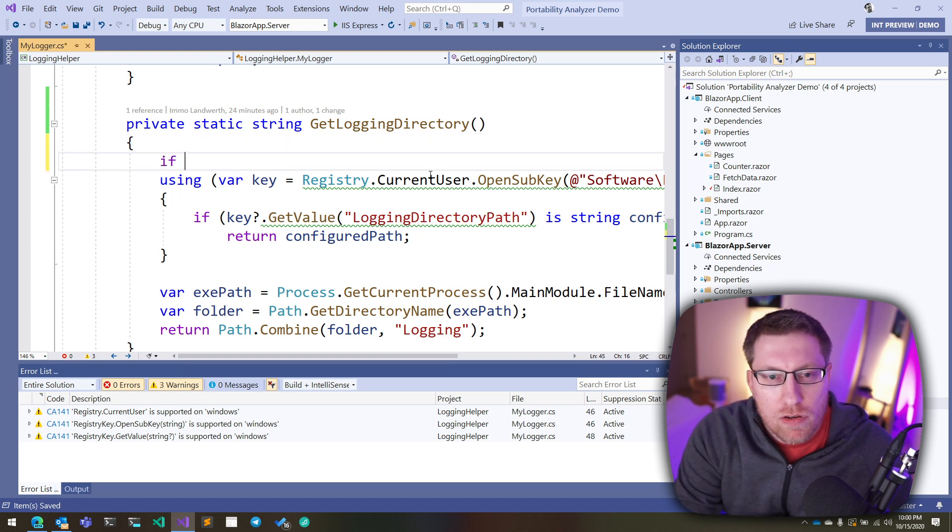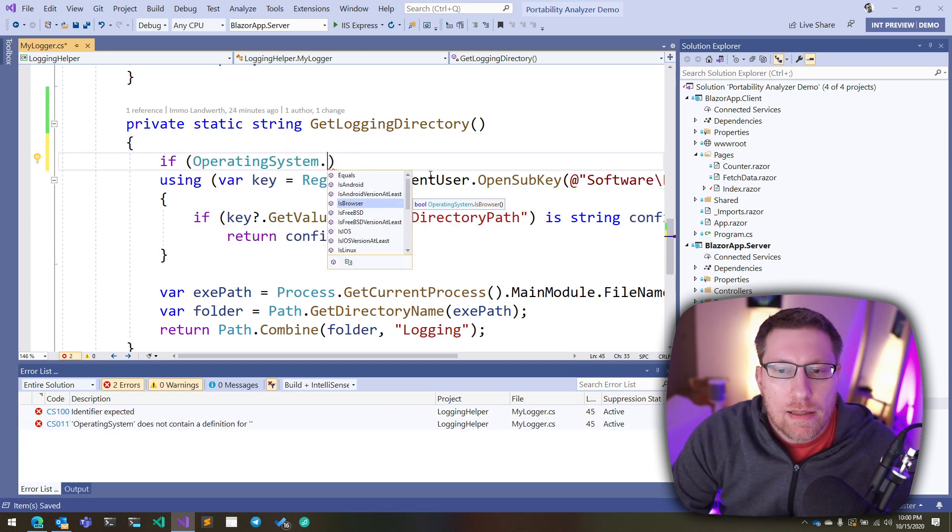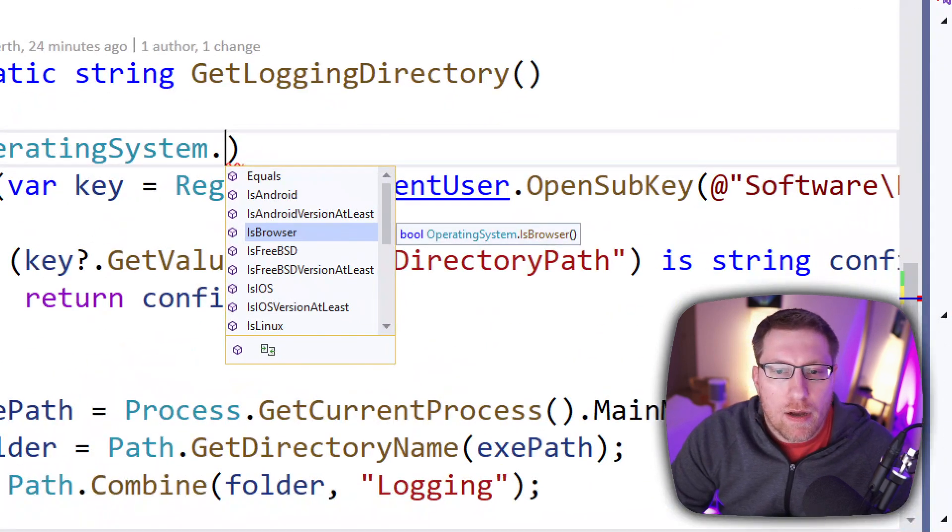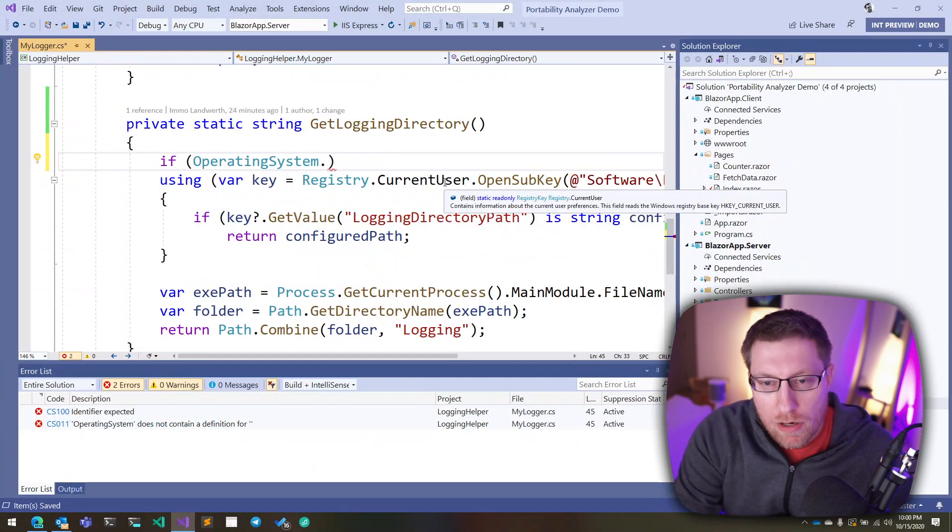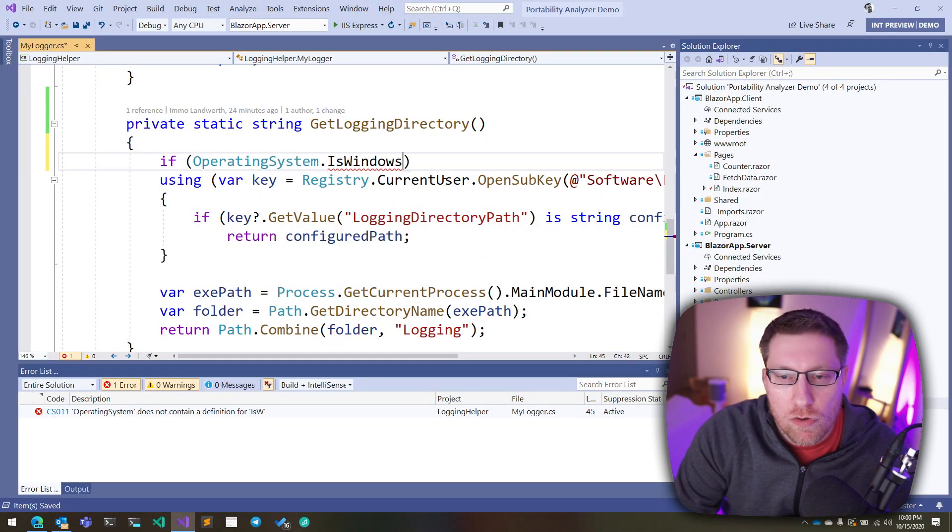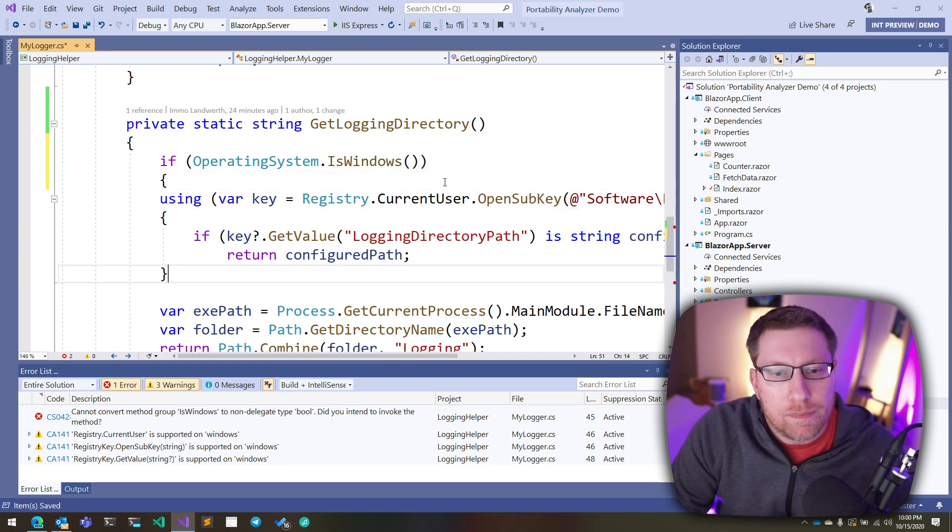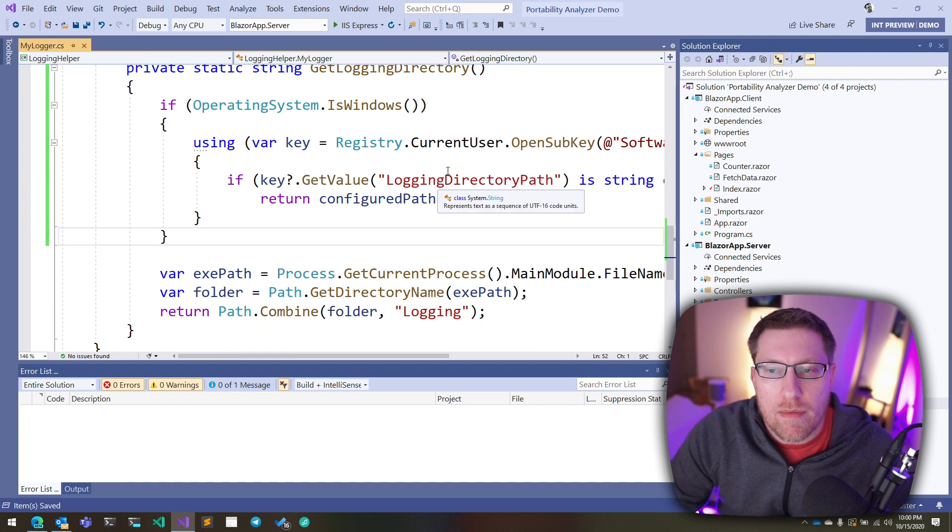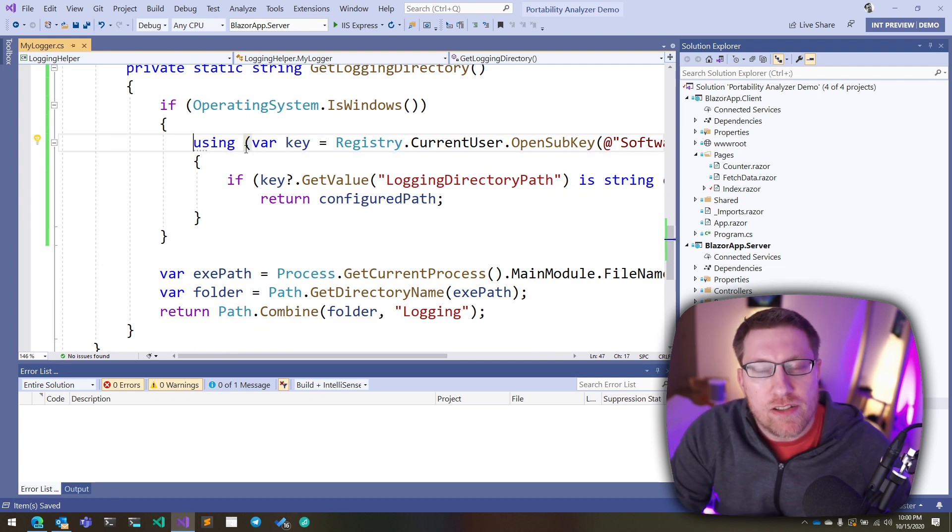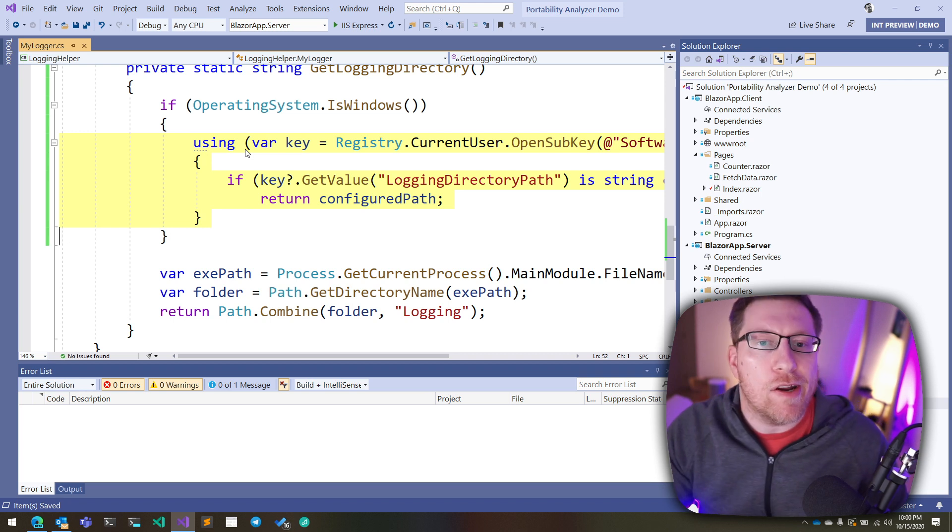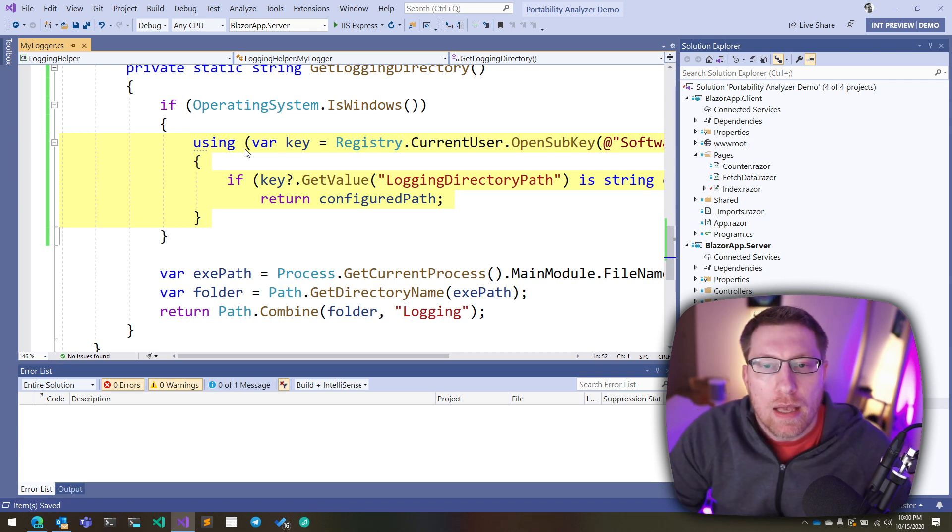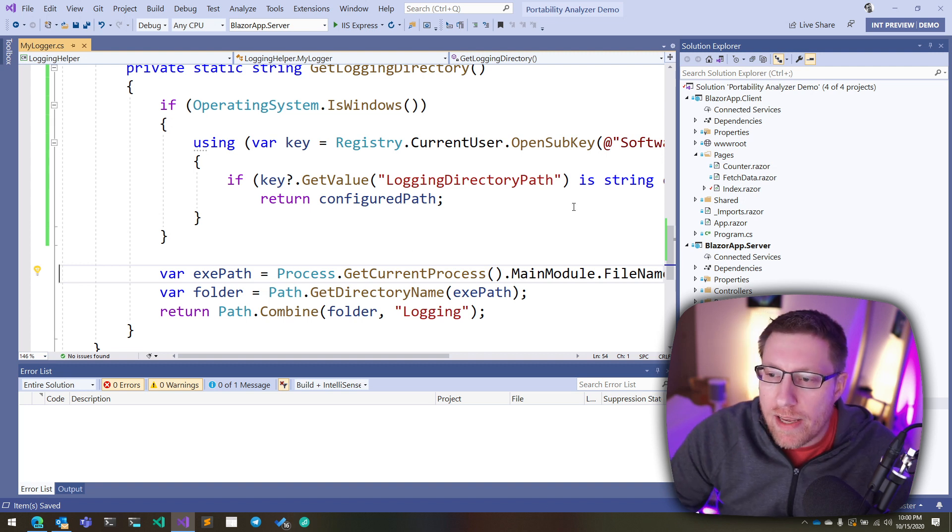And one way to do this is you can say, if operating system, and then we have these new methods here, like IsBrowser, for example, or IsIOS or IsLinux. So we have these helper methods. And so in our case, we would, of course, use the IsWindows helper method, which basically tells us whether we run on Windows. And now when I surround this code with that method, you can see that the warning disappears, because our analyzer is smart enough to know that this code now only runs when you're actually running on Windows. And so it's fine. So you don't want to get a warning.